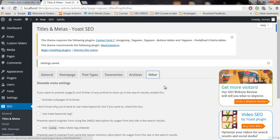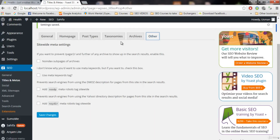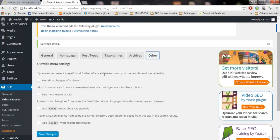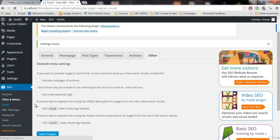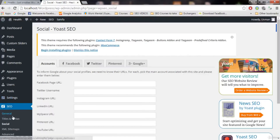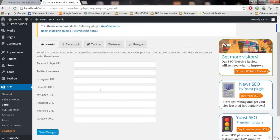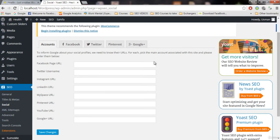There's another tab — Other. I recommend you to keep it as it is; it is the best setting we have right now. Now let's click on Social. We're done with the general settings. Now you can link your blog with your Facebook, Twitter, Pinterest, and Google Plus accounts.